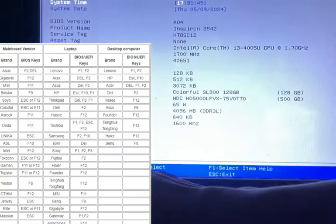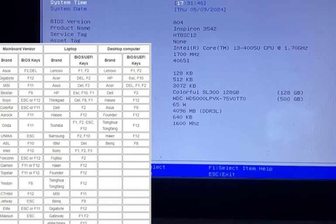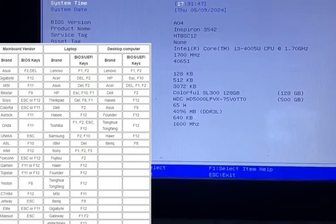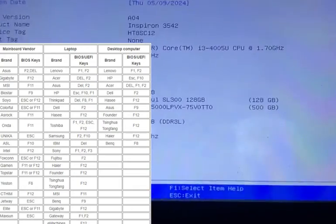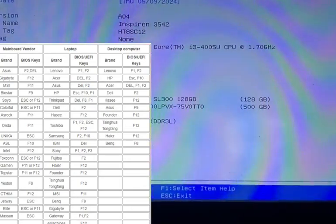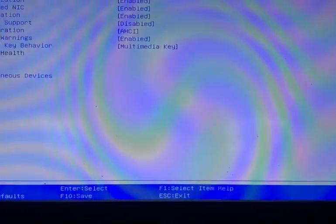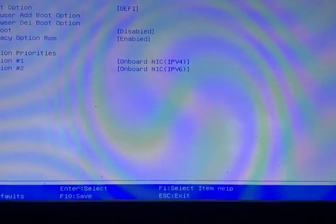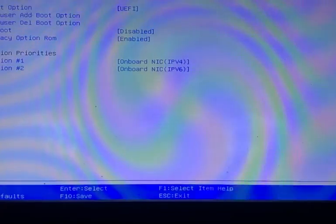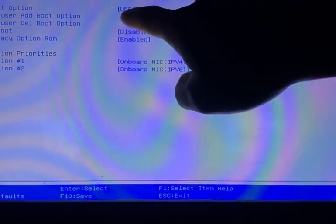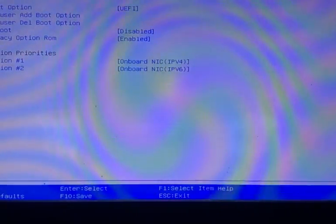On the computer where you want to install ArchCraft OS, adjust the BIOS settings to prioritize booting from the USB drive where you previously installed the ISO file.